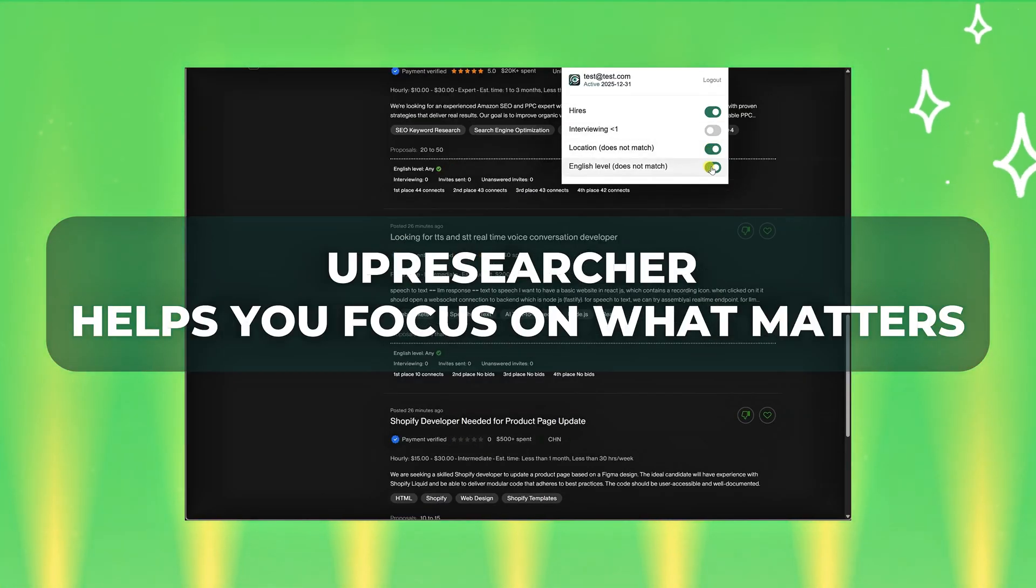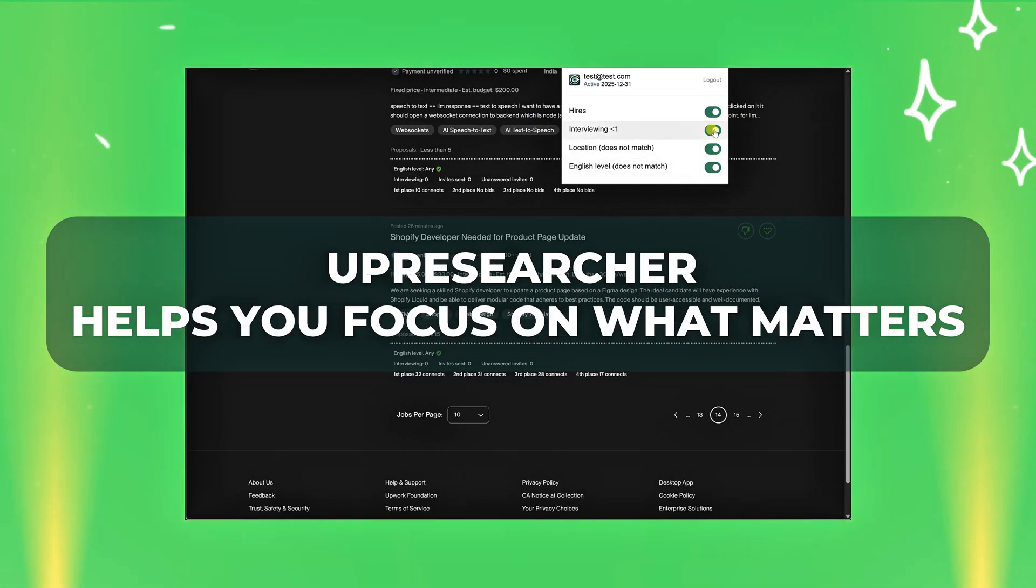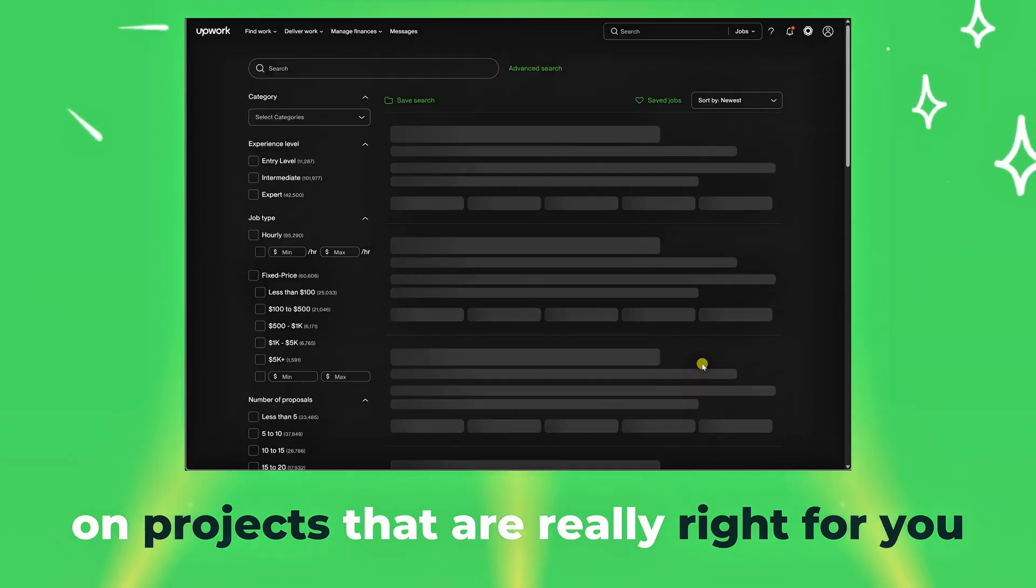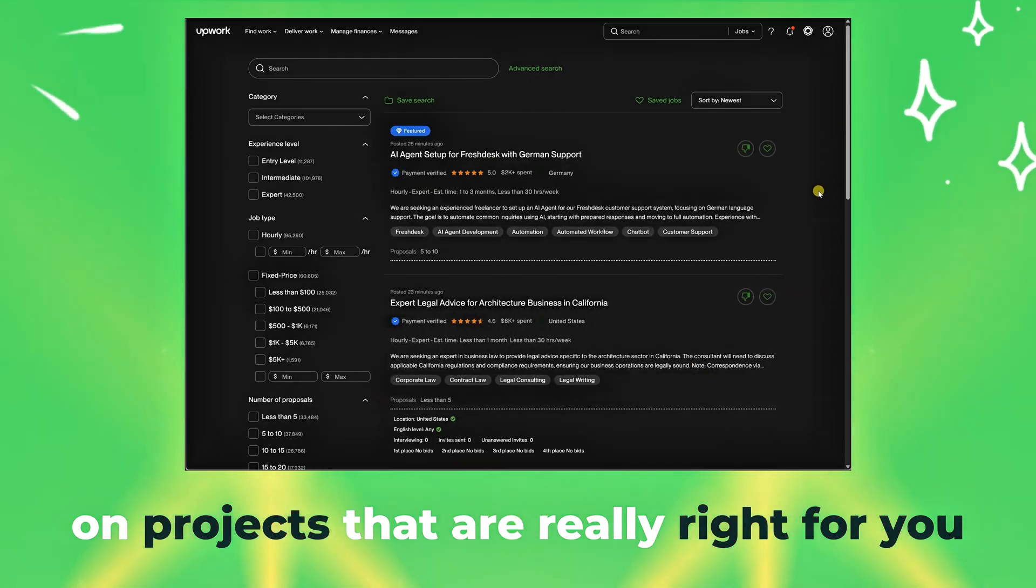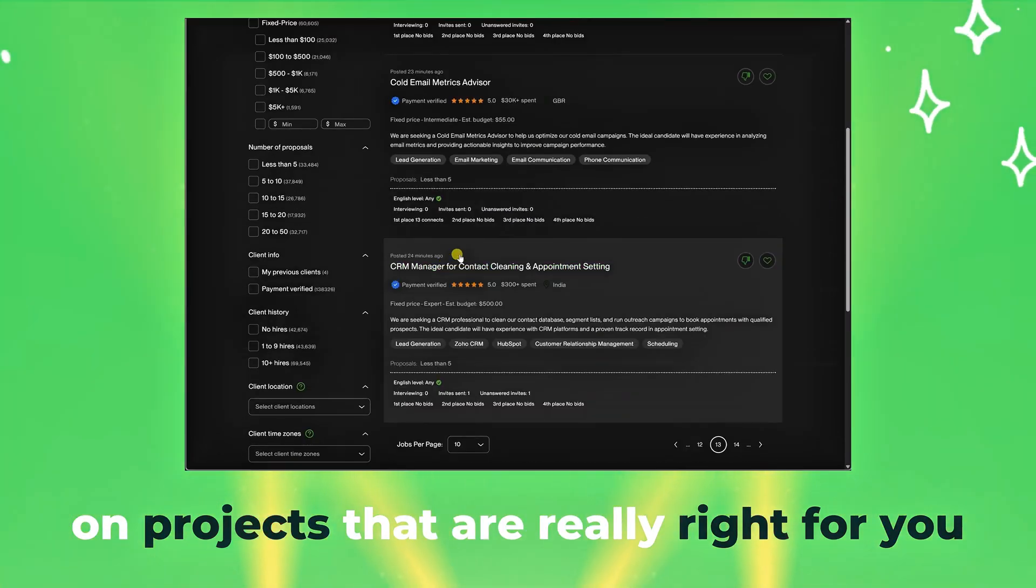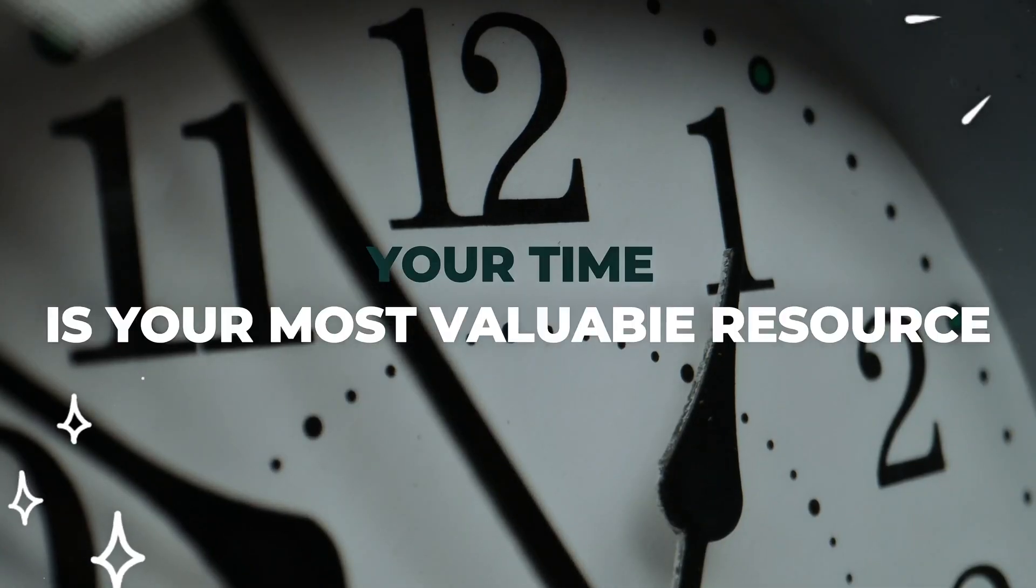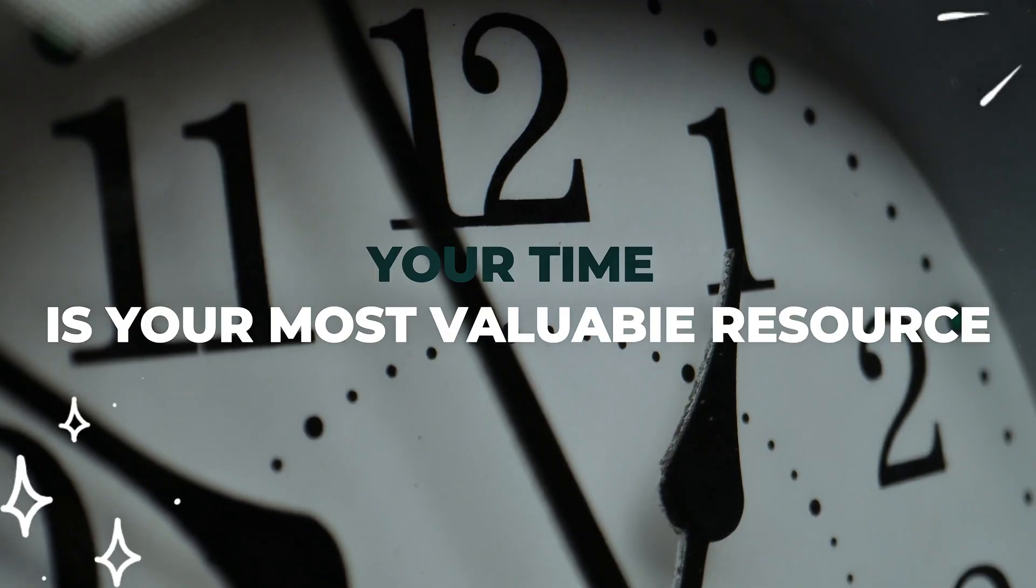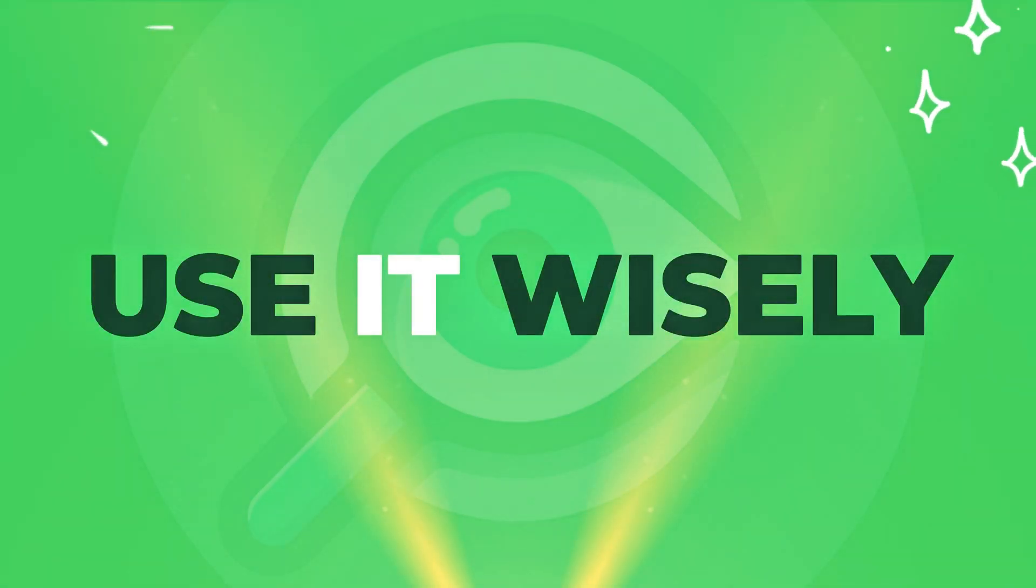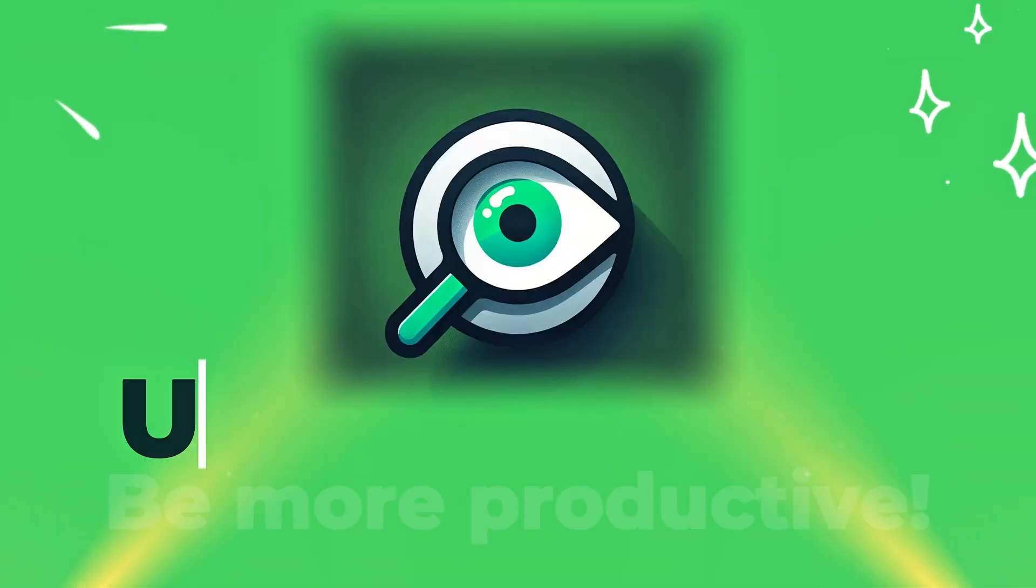Up Researcher helps you focus on what matters, on projects that are really right for you. Your time is your most valuable resource. Use it wisely.